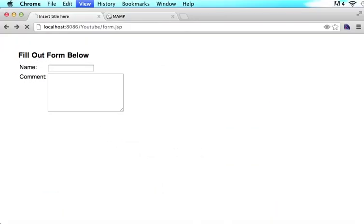So now when I refresh it, we have a button that says submit form. But when you click it, absolutely nothing happens.